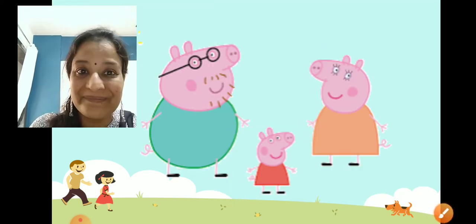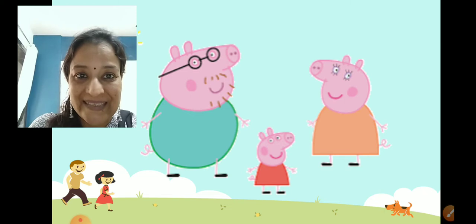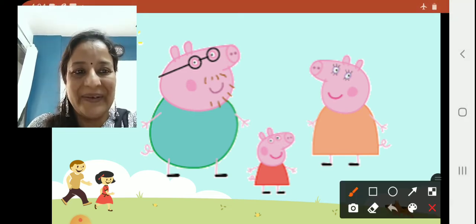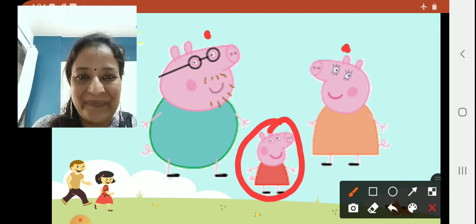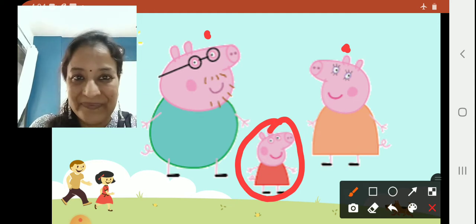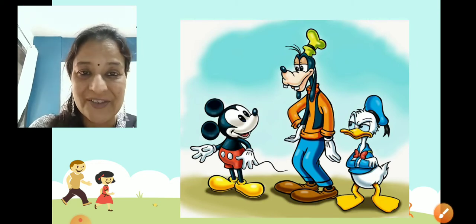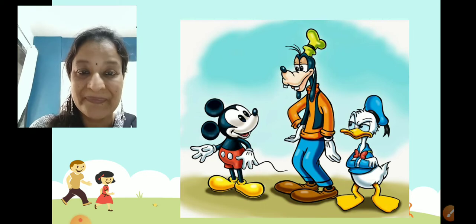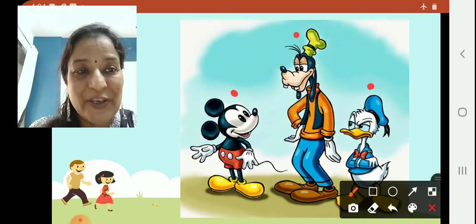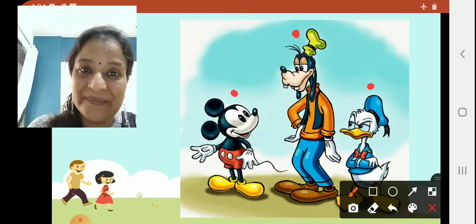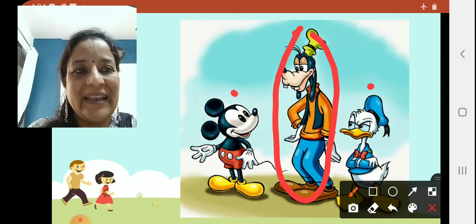Next — your favorite cartoon! Tell me, who is standing between? Can you point out? Very good. This is your in between — daddy, mummy, and your favorite cartoon standing between. Do you know these characters, children? Mickey Mouse? Yes, correct. This is Mickey, this is Donald Duck, and this is Goofy. And now, who is standing between? Goofy is standing between Mickey and Donald.